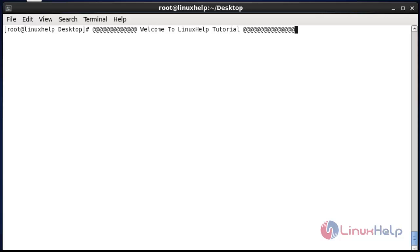Hello everybody, welcome to Linux tutorial. Today I am going to show how to install and use the Innotop command. Innotop is a smart command line tool to monitor local and remote MySQL servers running under the InnoDB engine. I am going to execute this on CentOS 6.7. Let's see the installation procedure of Innotop.